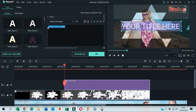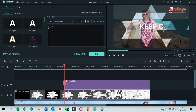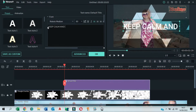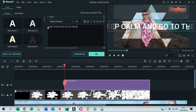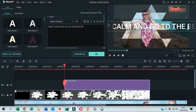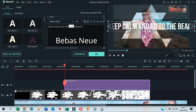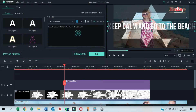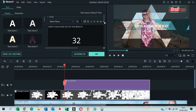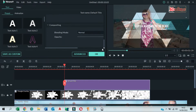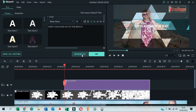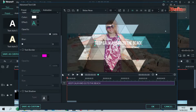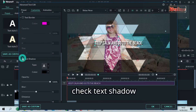Double click on the title and edit the text with your caption. Select Baybas New E-font and select 32 for the size. Click on Advanced and check text shadow.